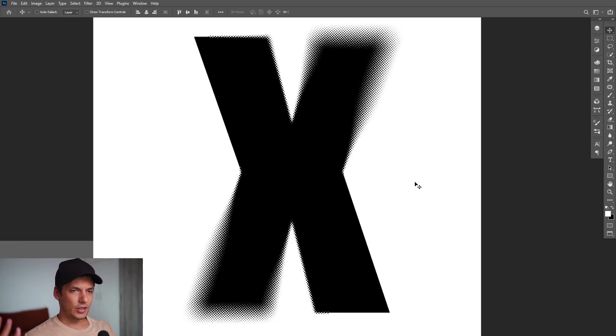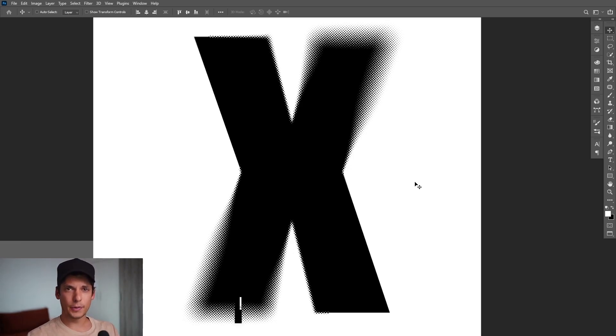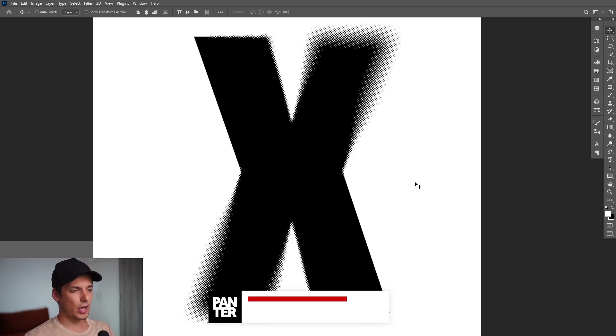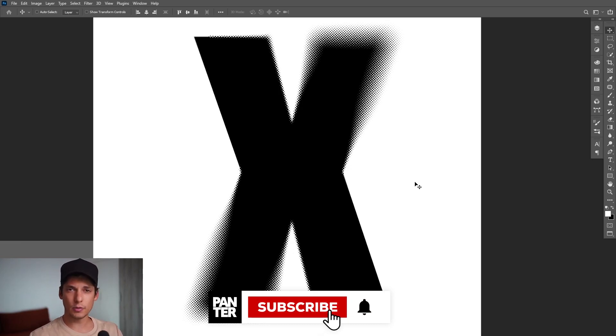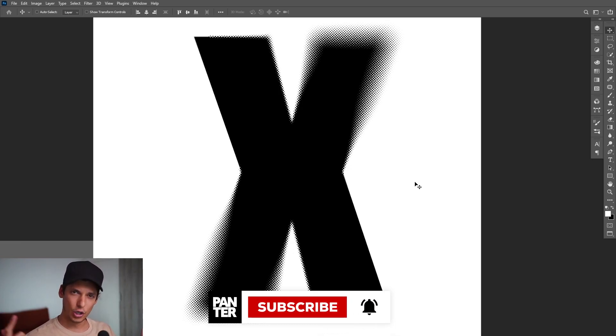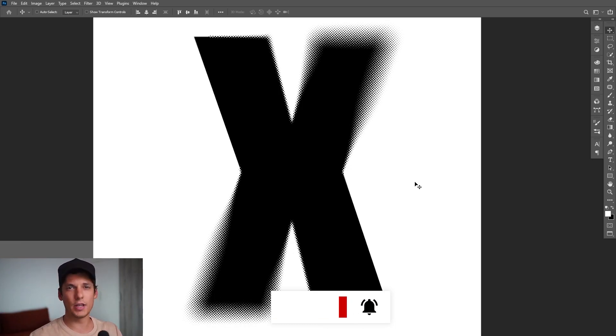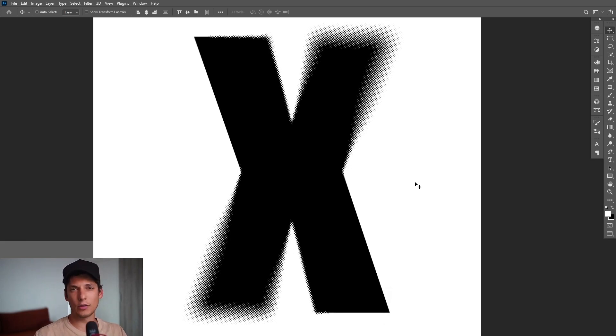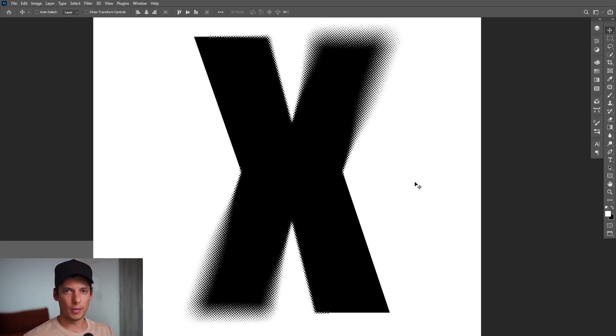Okay so this is it, this is how you make this halftone blurry effect in Photoshop. Thanks for watching and if you're new on the channel don't forget to subscribe and hit the notification bell so you get notified with daily updates and also check out the rest of the videos. Have a good one, bye bye.